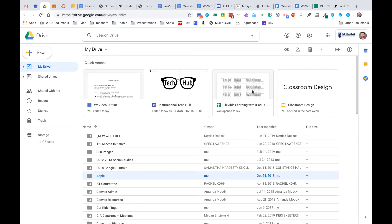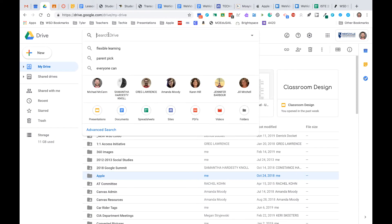One of my favorite features in Google Drive is the ability to search for a file. If you come up to your search Drive bar up here, you can simply start typing in exactly what you want to search for. A couple other things that sometimes make searching a little bit easier is you can actually go in and...